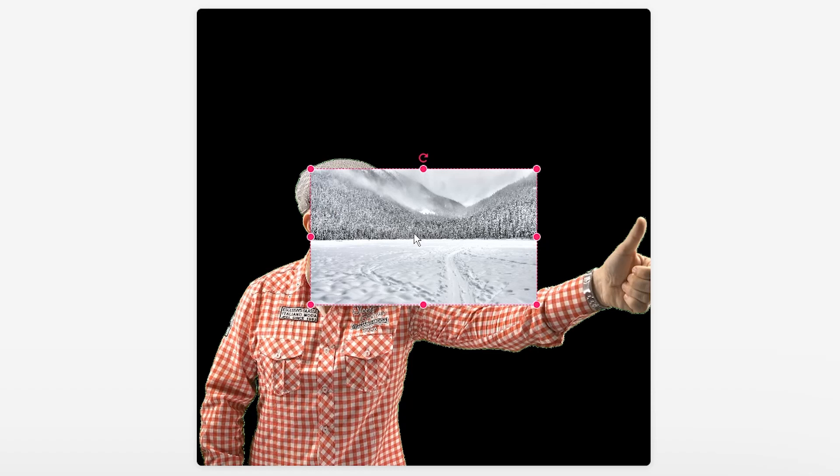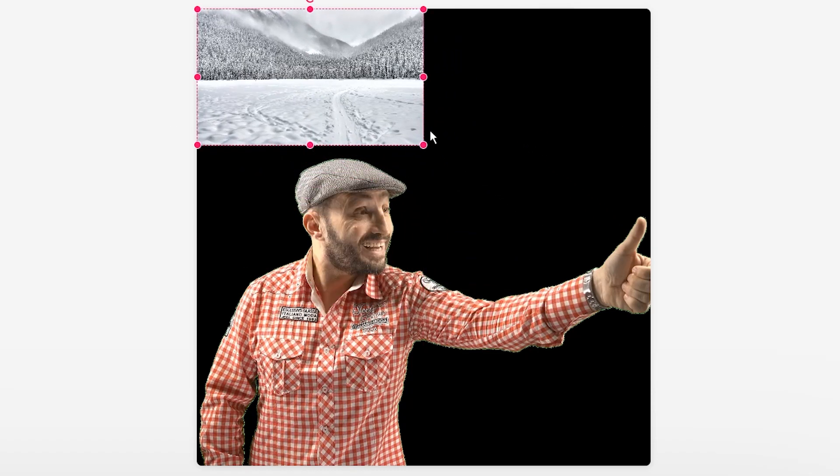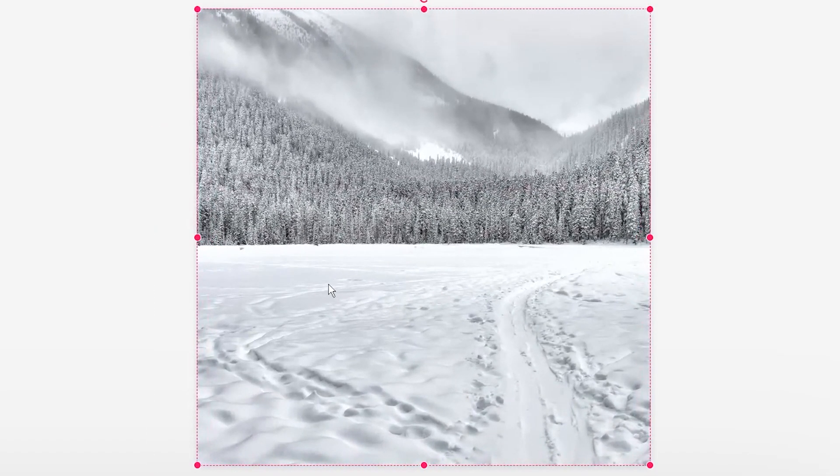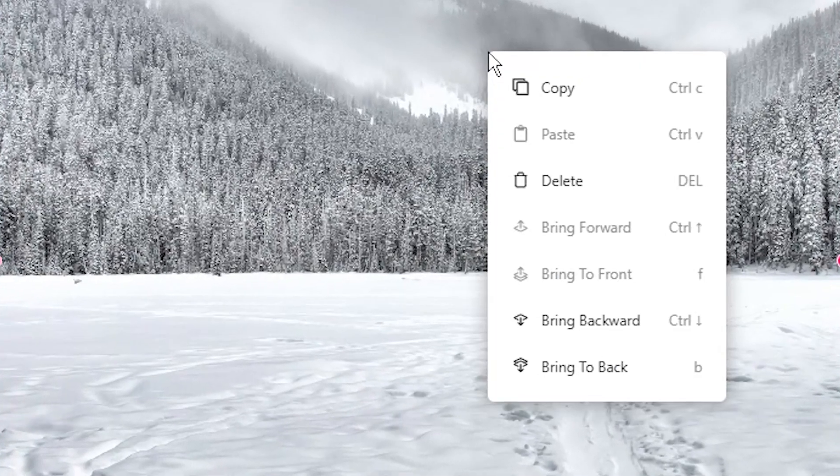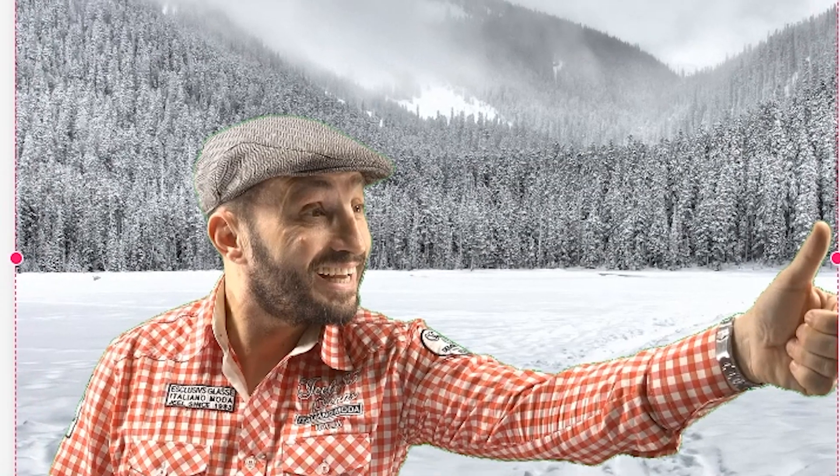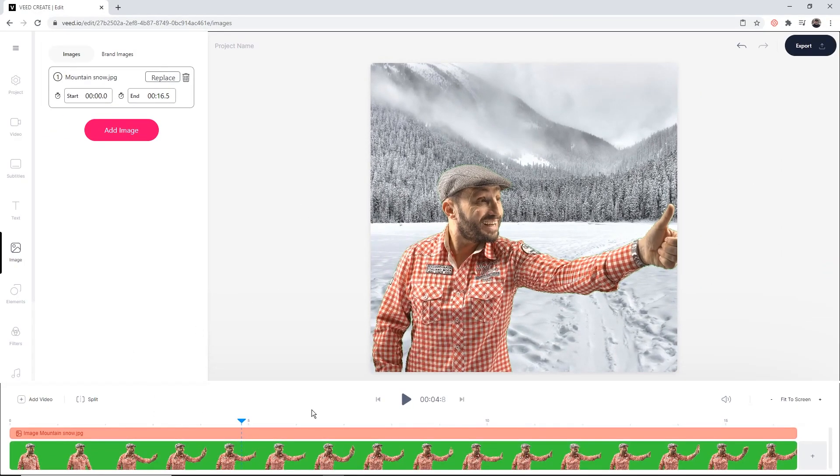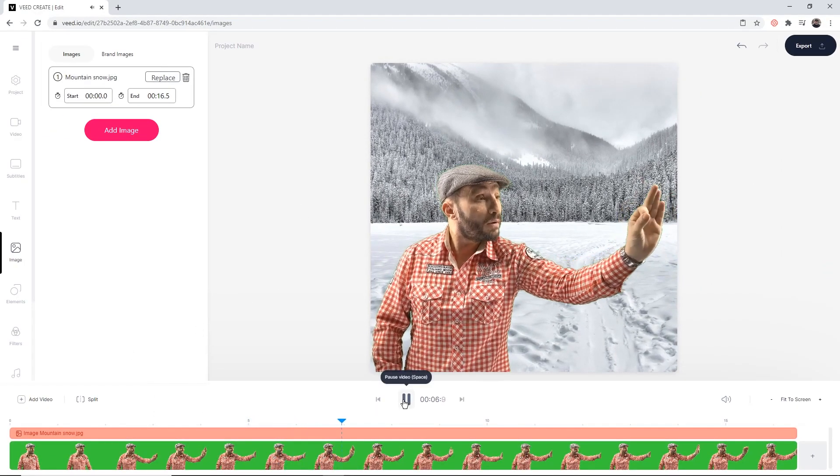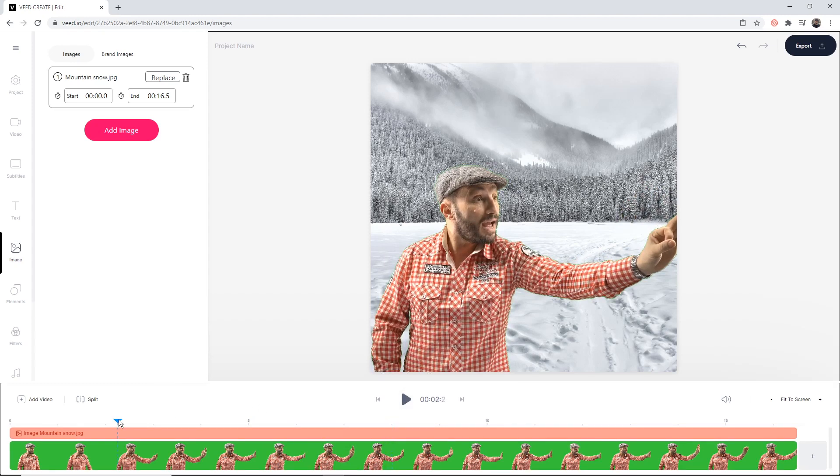If I open this up, as we can see, it's now imported into veed and I'm just going to click and drag to resize this again on the video canvas. Now what I'm going to do is right-click my image and click on bring to back, so it makes it the background. And as we can see now, if I click play, perfect - we've now replaced the background.